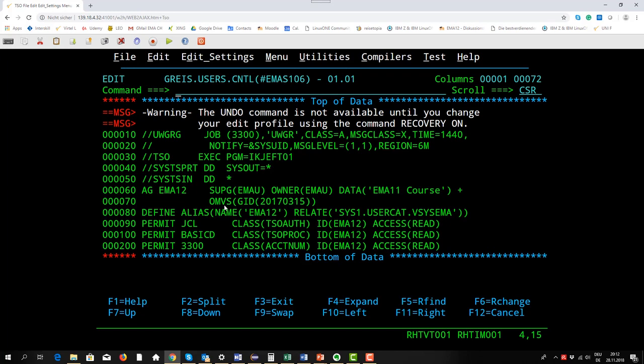Today it's called UNIX system services. For accessing UNIX system services we have to have group IDs for group access and I'll show you afterwards UIDs for user access. In this case the group ID is 20170315.